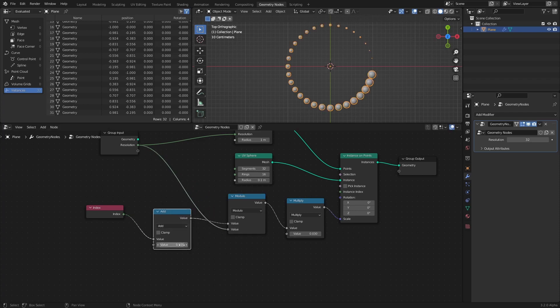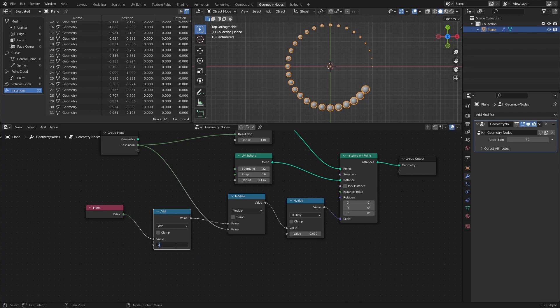If we set 1 as the value of the add node, every index value will get 1 added to it, which means that the last index now has the value of 32 instead of 31. But since we have 32 — the resolution of the curve circle — as the mod value, that index value gets reset back to 0, because 32 mod 32 is 0. If we add 1 more to the index, the max index is now 33, which gets reset to 1, since 33 mod 32 is 1, and this cycle continues for every point on the curve circle.